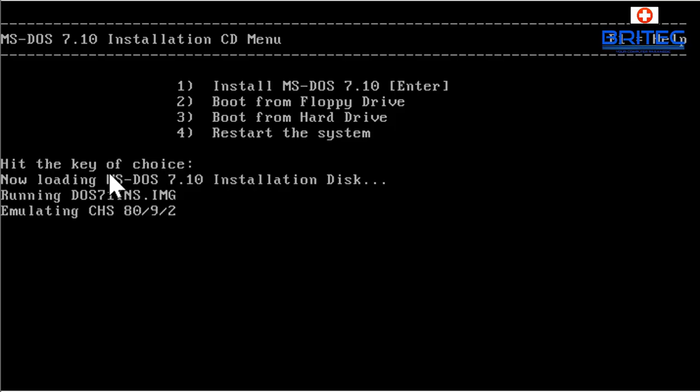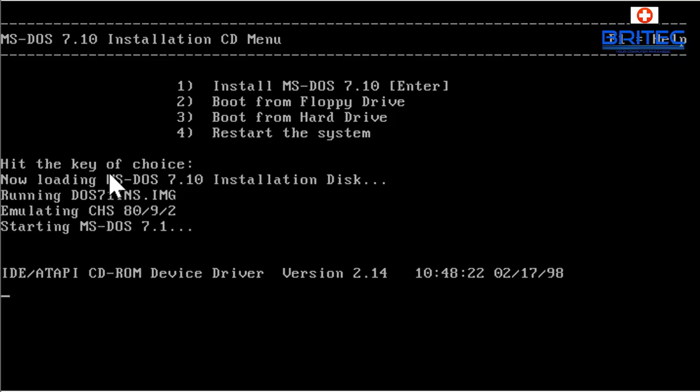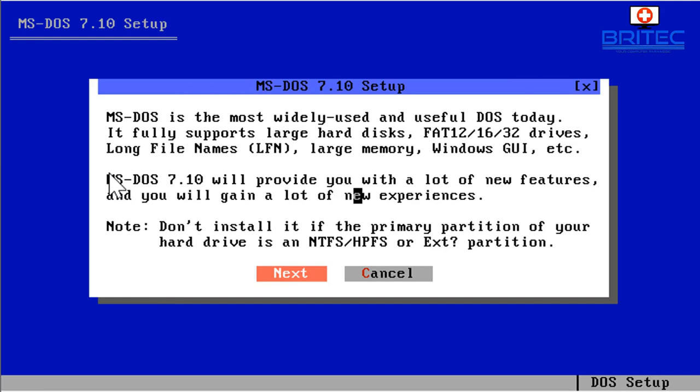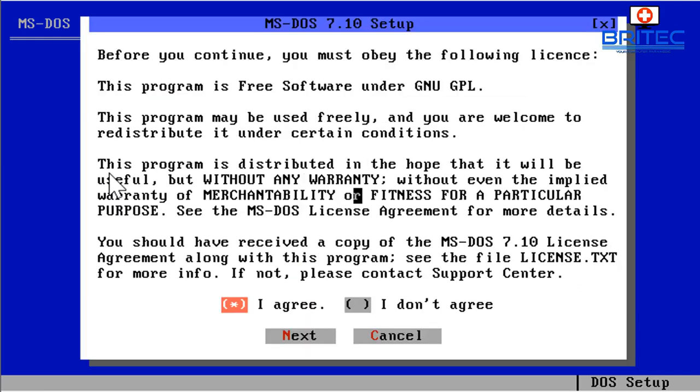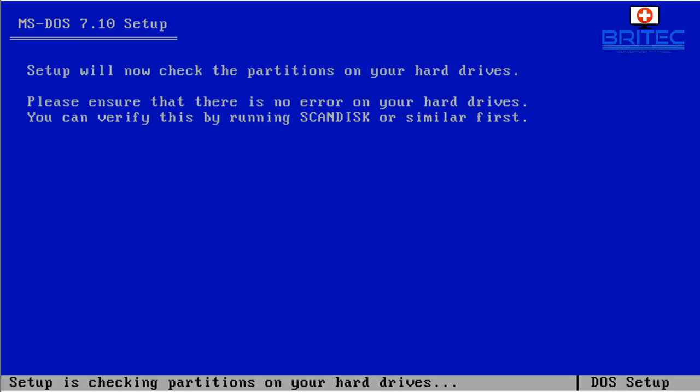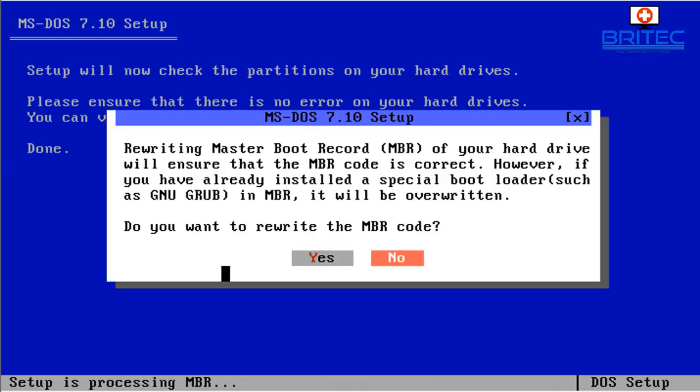So I'm going to create that for us and reboot the system now. Go next again at this stage, then we can go next again, agree to the terms conditions again, and then go continue. And now we can rewrite the master boot record on the hard drive.